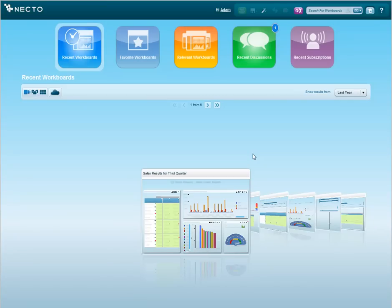My name is Adam and I am a Sales Director and I use Necto for analysis and decision making on my product sales. Every morning I log on to Necto to see what's new in sales in my region.